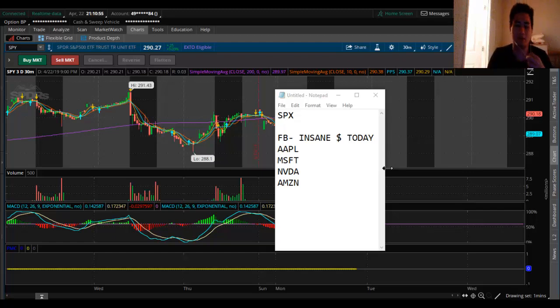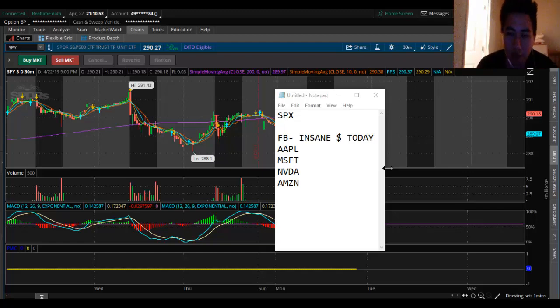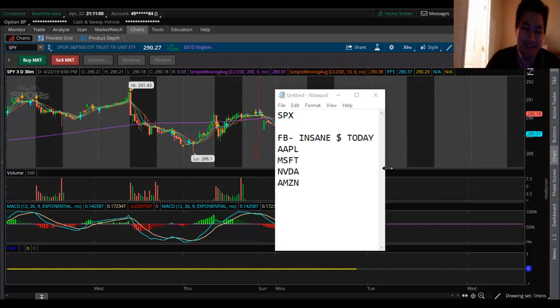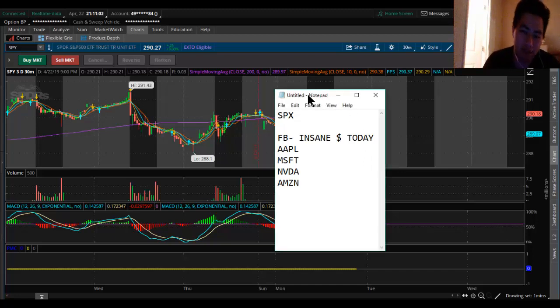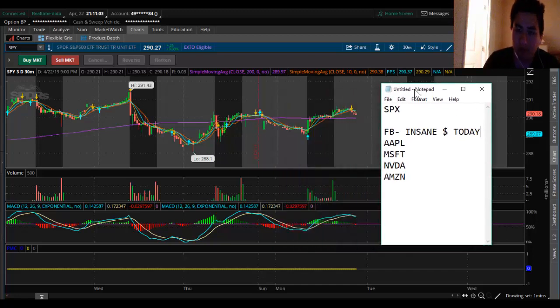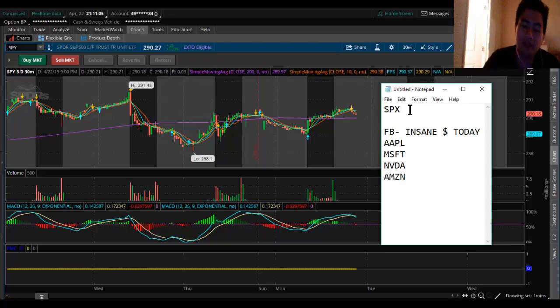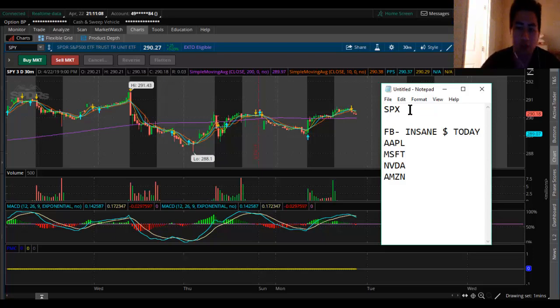Hello guys, welcome back to Unstoppable Trading. This is April 22nd, 2019. Today we're going to talk about the SPX and we're looking at SPY to tell you why I am bullish.